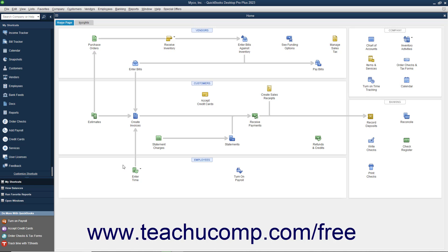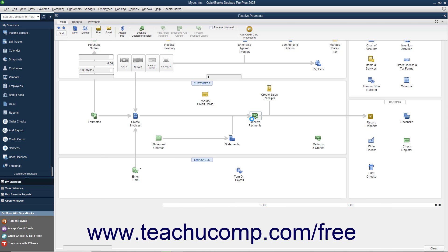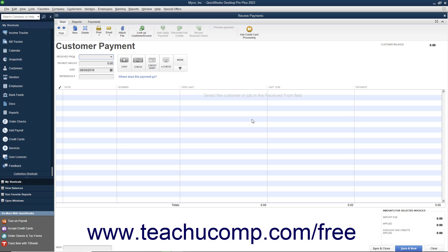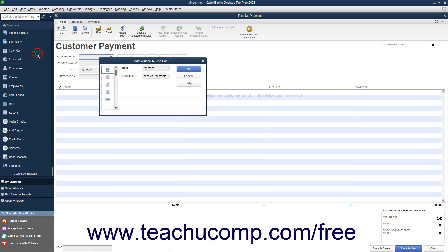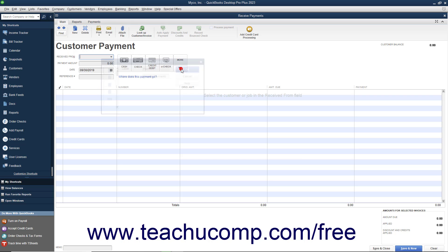You can also add a button to the Icon Bar for any screen currently displayed on screen in QuickBooks. To do this, open the window for which you want to add an Icon Bar button, and then select View, Add Window Name to Icon Bar from the menu bar, where Window Name is the name of the currently opened window. In the dialog box that appears, set the label and icon you want to use for that window's button in the Icon Bar. Then click the OK button to add it to the Icon Bar.